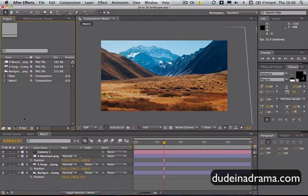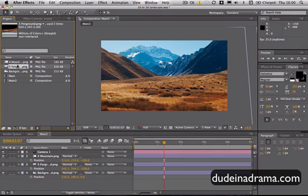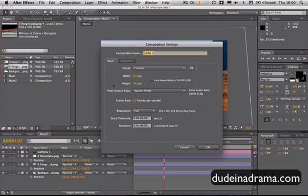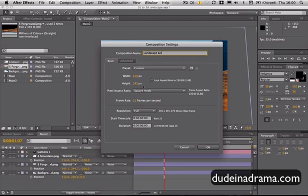To create your composition I'm going to create one that's the same size as these images just for simplicity. I'll call this Landscape. And just check the dimensions, the dimensions are the same and it's a square pixel aspect ratio so they should match up.